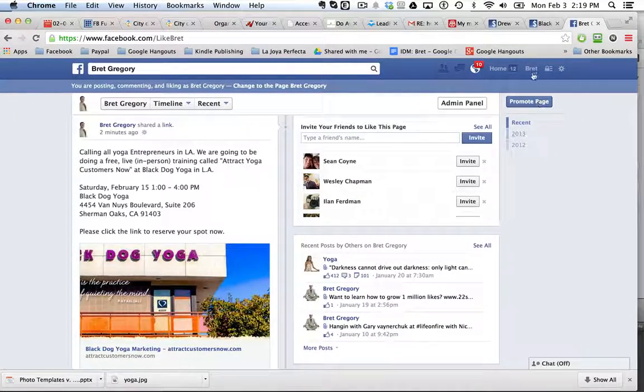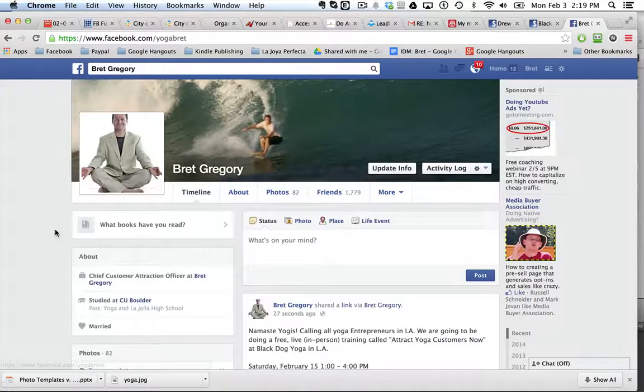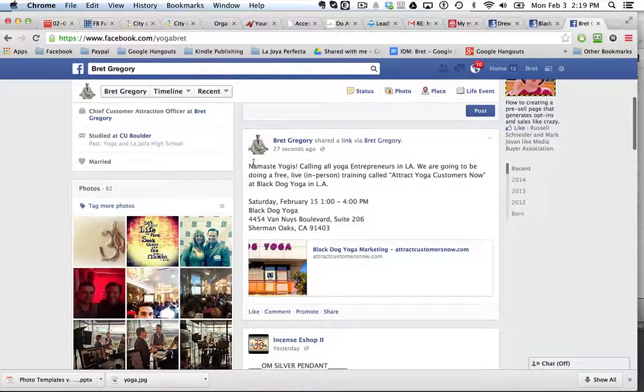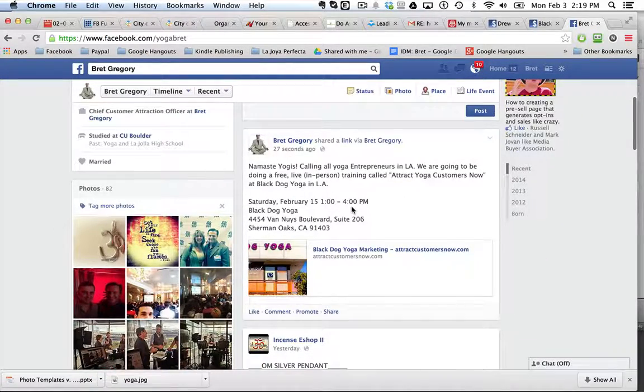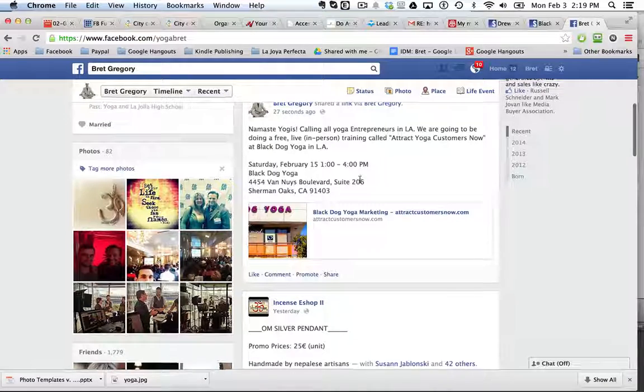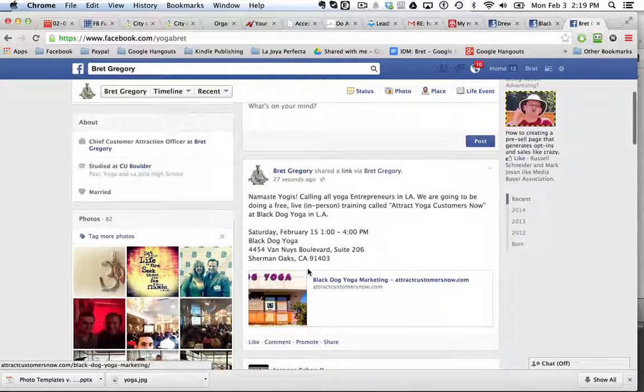And now I'm just going to head over to my page. This is my personal profile. So now I say namaste yogis, calling all yoga entrepreneurs in LA. And all I'm going to do is click this promote button.